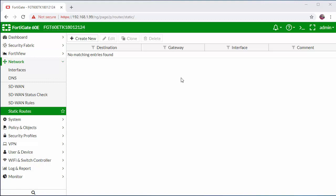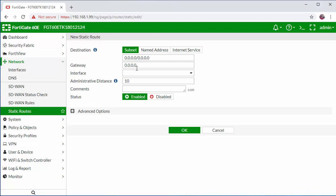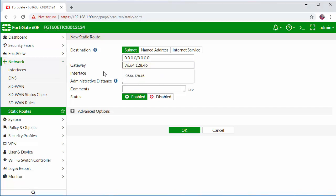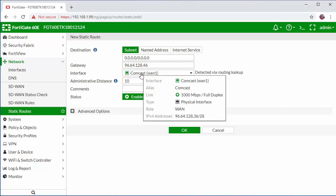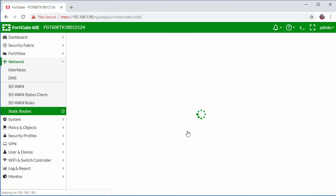If your WAN connection is DHCP this may not be required as the firewall will learn the gateway automatically from your ISP connection. I'm going to click on create new. I'm going to keep the destination as all zeros which is the default and I'm going to specify the ISP gateway which will be in the same range as your configured interface. I'm going to click OK to save.